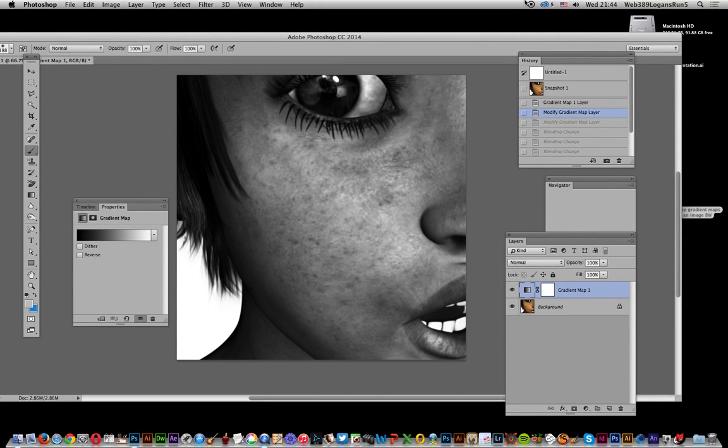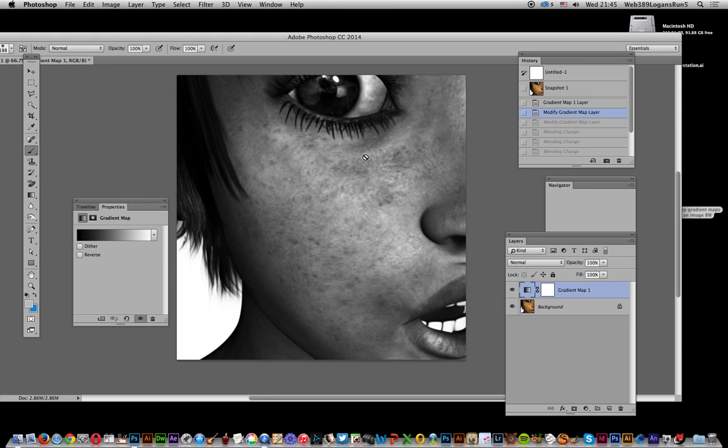This tutorial I'm just going to show you in Photoshop CC 2014, but it could be CS6 etc., how to turn an image into a black and white image using gradient maps. Photoshop you can actually do it in numerous ways, various saturations and whatnot, but this is going to be with gradient maps.